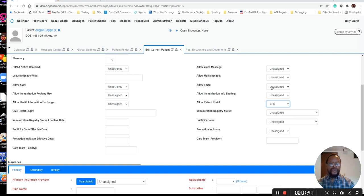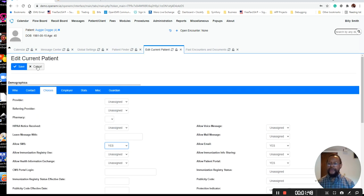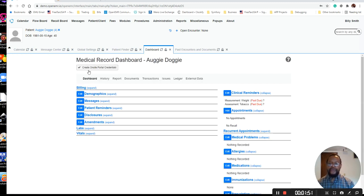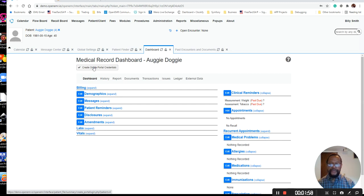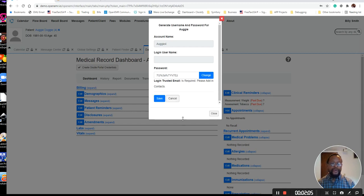You want to say allow email, yes, and allow SMS, yes. We're going to save this. Now you can see that it says create on-site portal credentials. From here, when you click this button, it will create credentials for the patient to log into the patient portal.